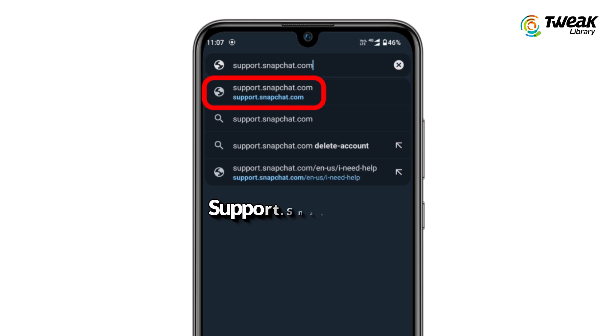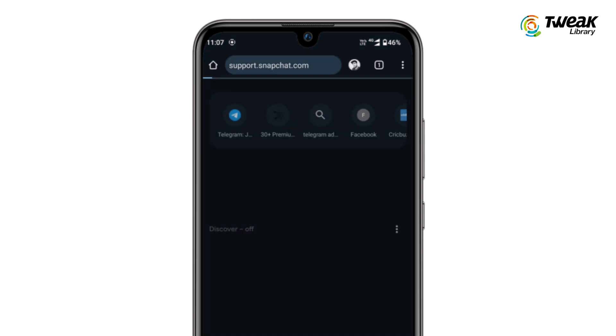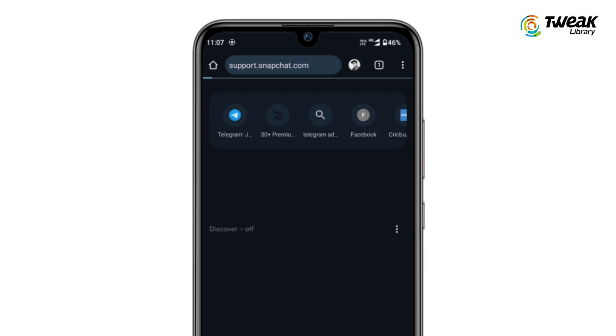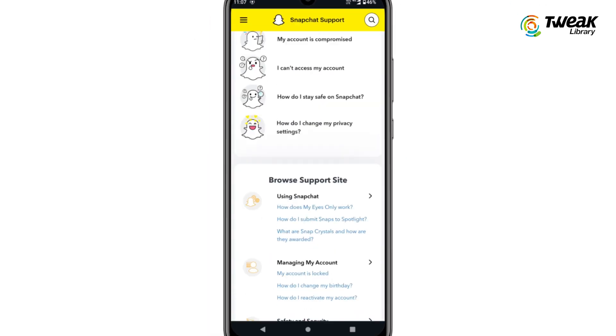First, open your browser and search for support.snapchat.com. Tap on the first link that appears in the search results. This will take you to the Snapchat support page.